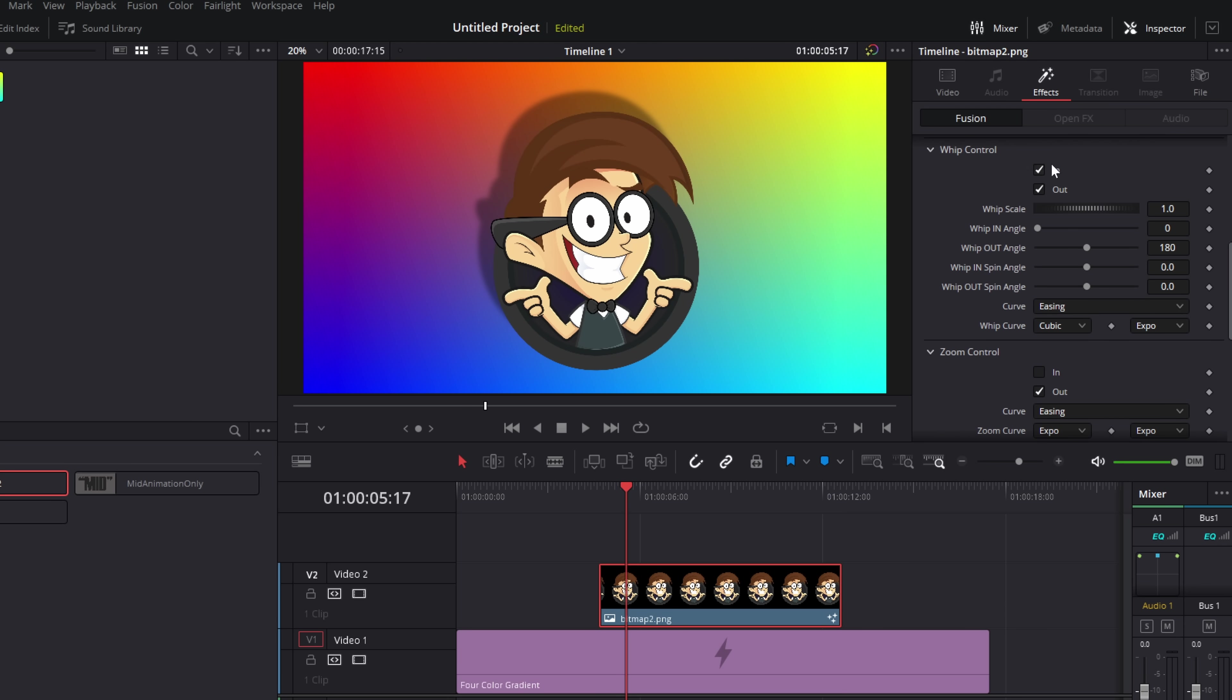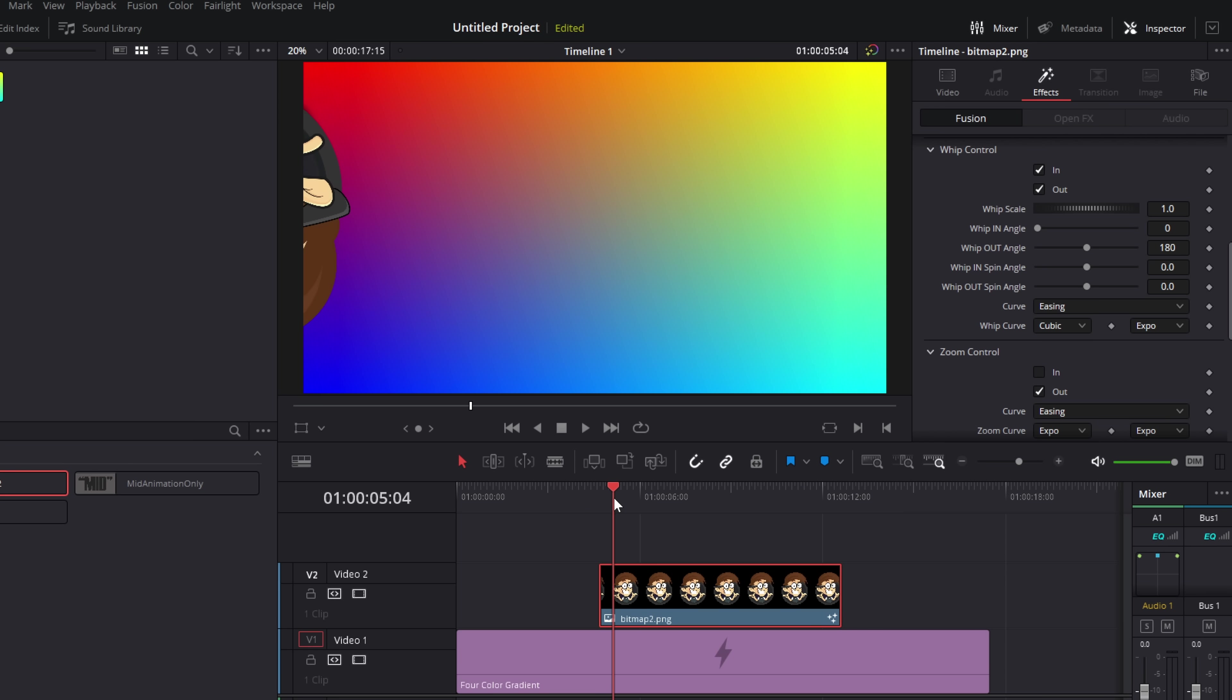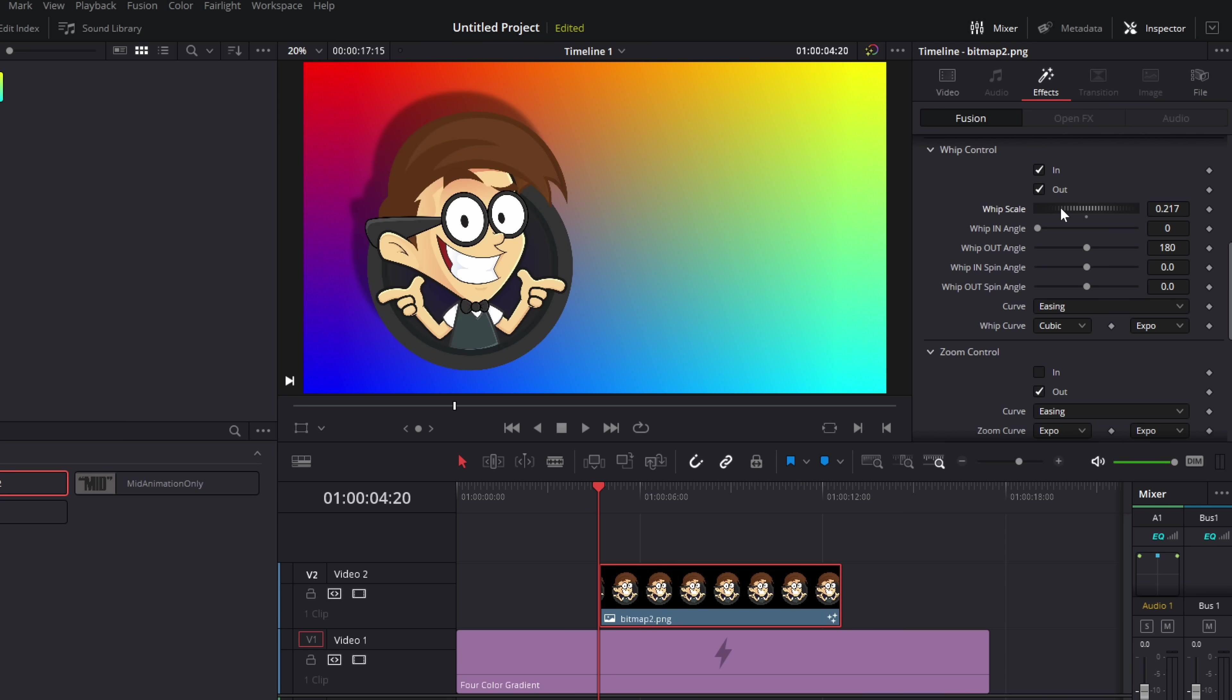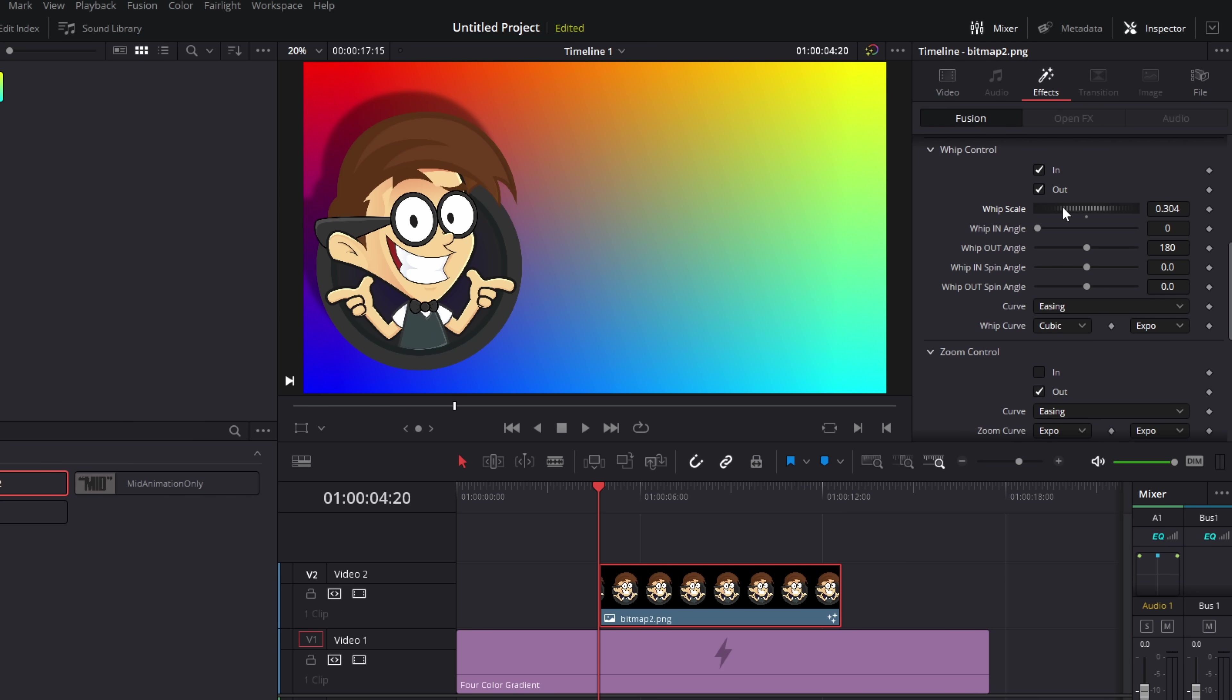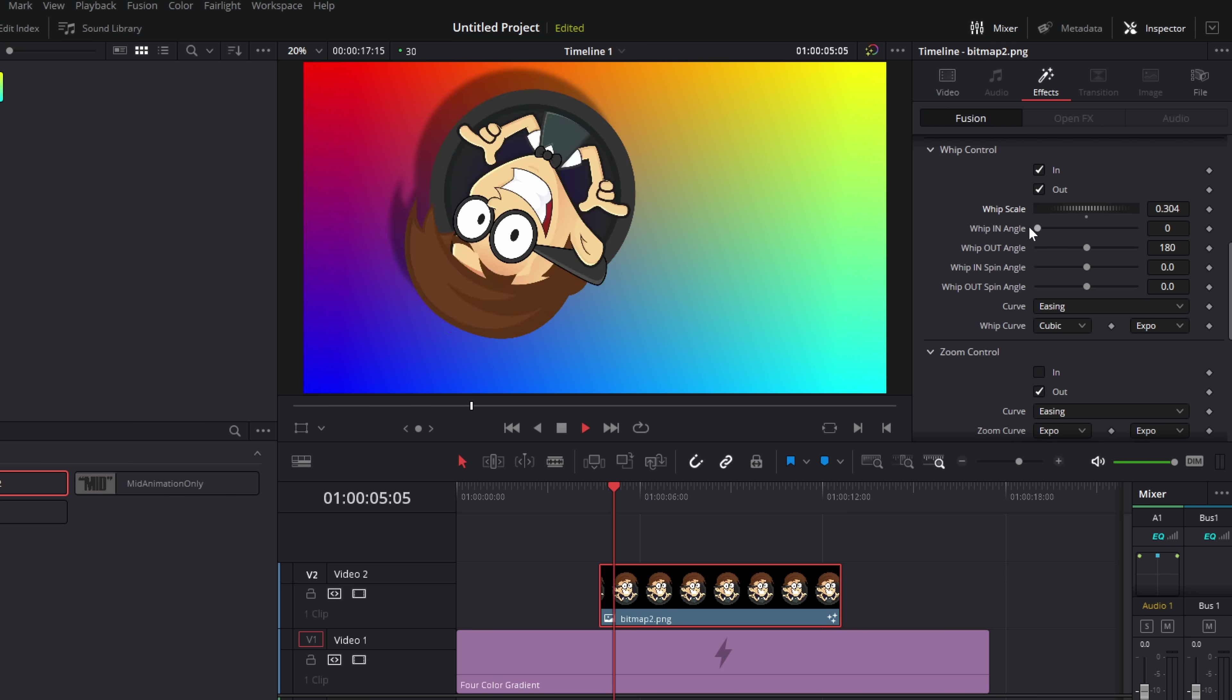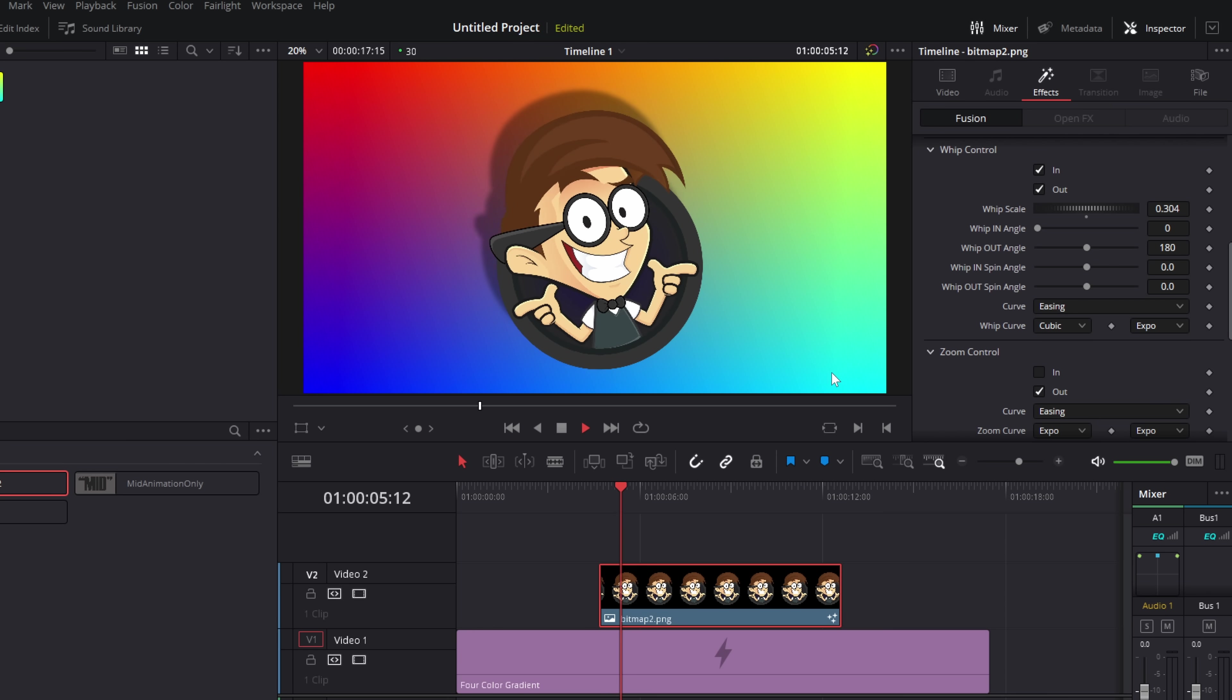Now the whip controls are a little bit more complicated, but they're still really self-explanatory, honestly. Put your playhead at the very beginning. The whip scale controls how far you're whipping in from. So by default, it's one. But if we just bring this in, we're going to have it sort of just roll over like so.